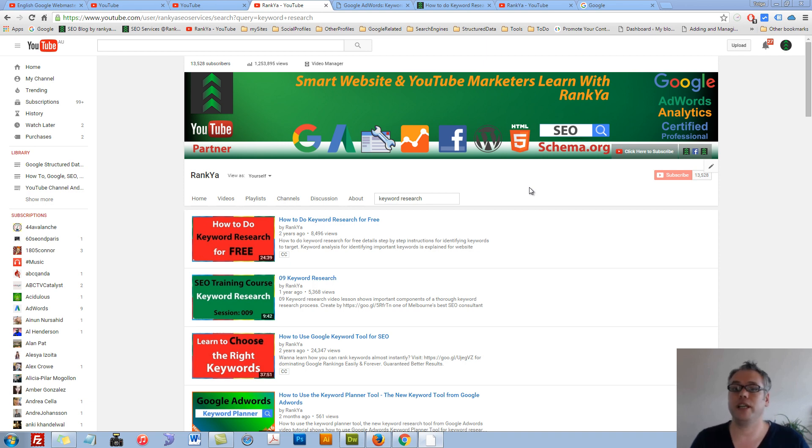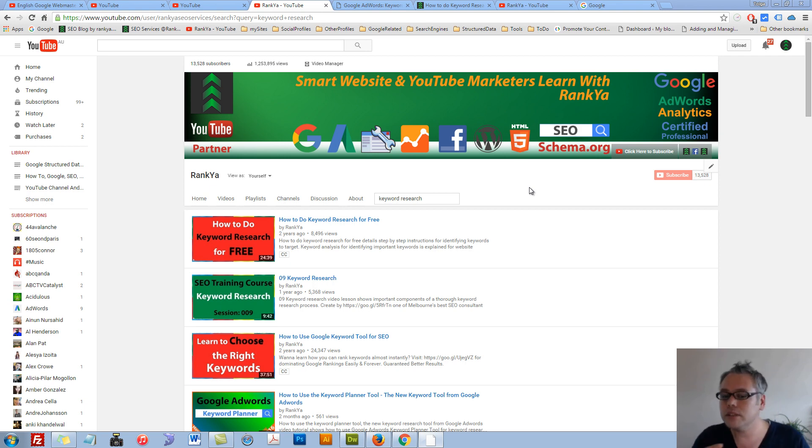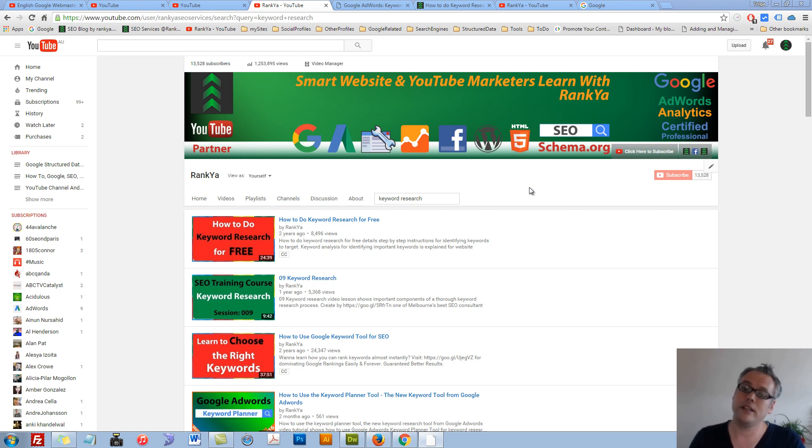Keyword research in 2016. Hello and welcome. In this video session, I'm going to show you different methods of doing keyword research and explain certain important factors that you should consider for your own keyword research.